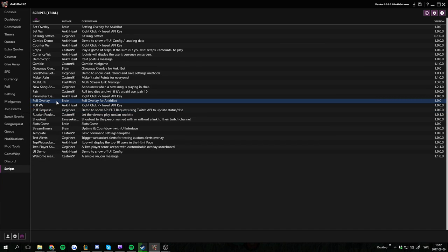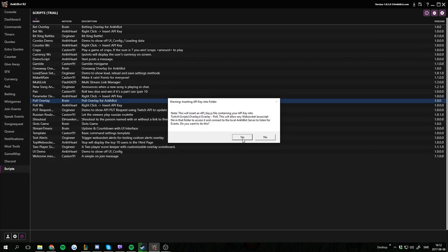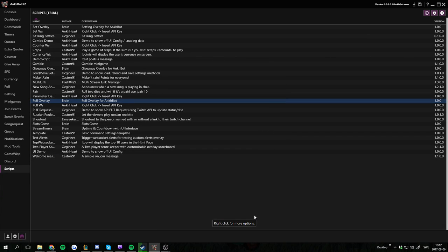You want to right-click this one and insert the API key. This is needed for the WebSocket to pull events and stuff to the script, so it's a really important step.